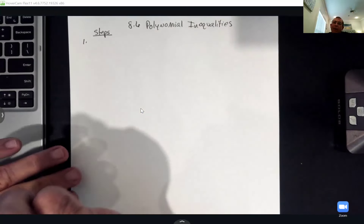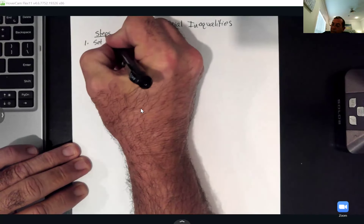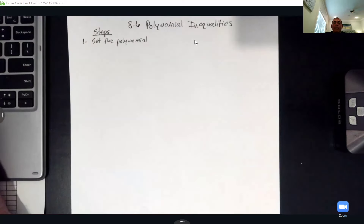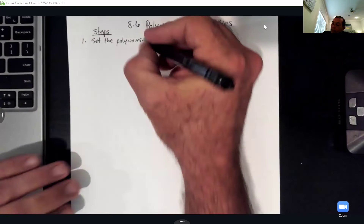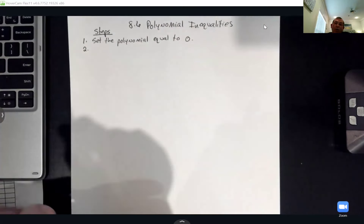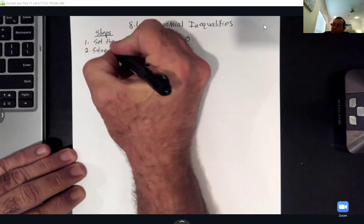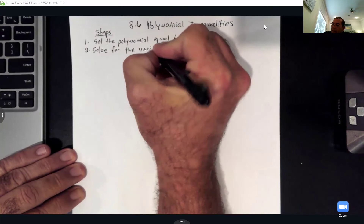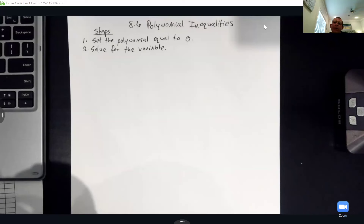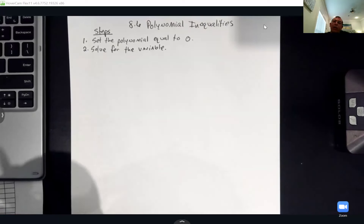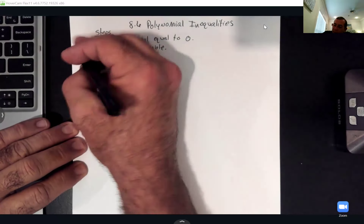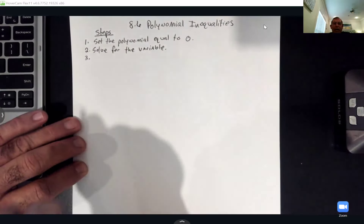So the first step is to set that polynomial equal to zero. At that point, I'm going to solve for the variable. These are going to be quadratic, so all of these but one will give me two answers. The one that only gives one answer is because it's a repeating answer. Then I'm going to set up a number line using the solutions.